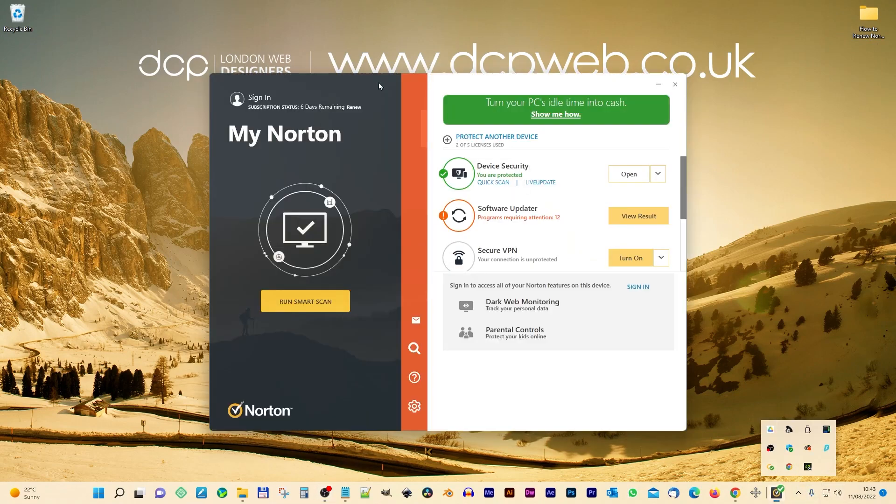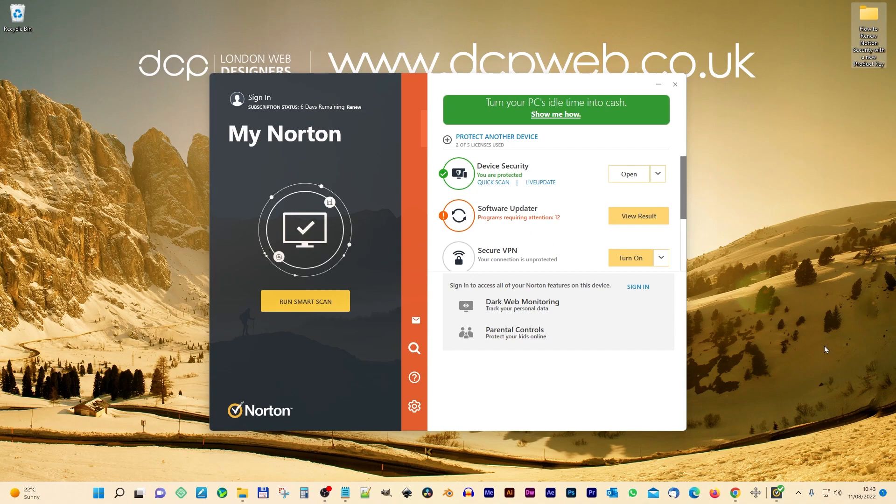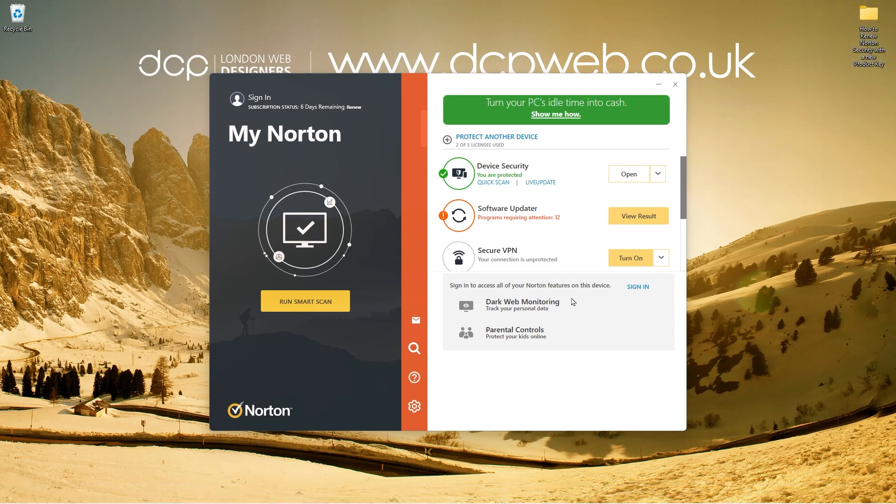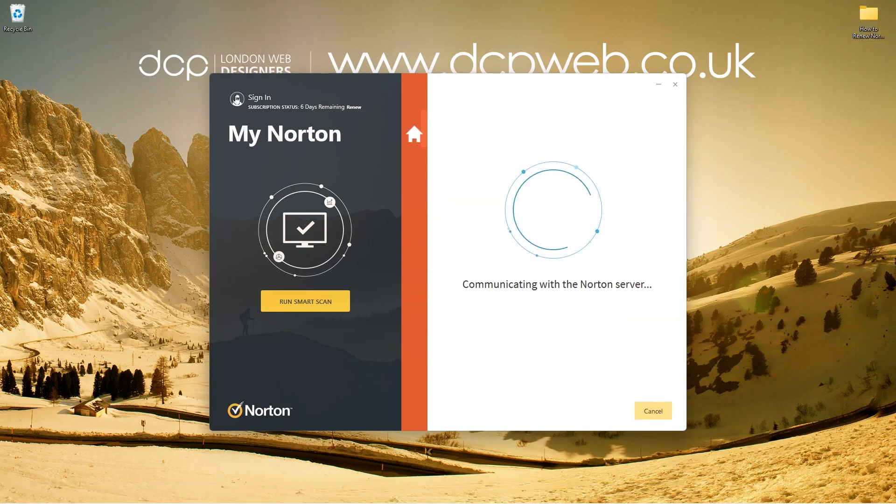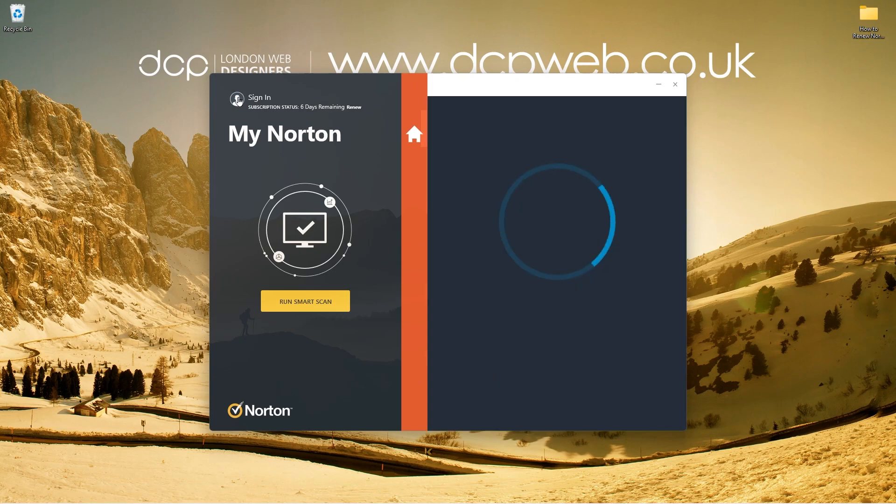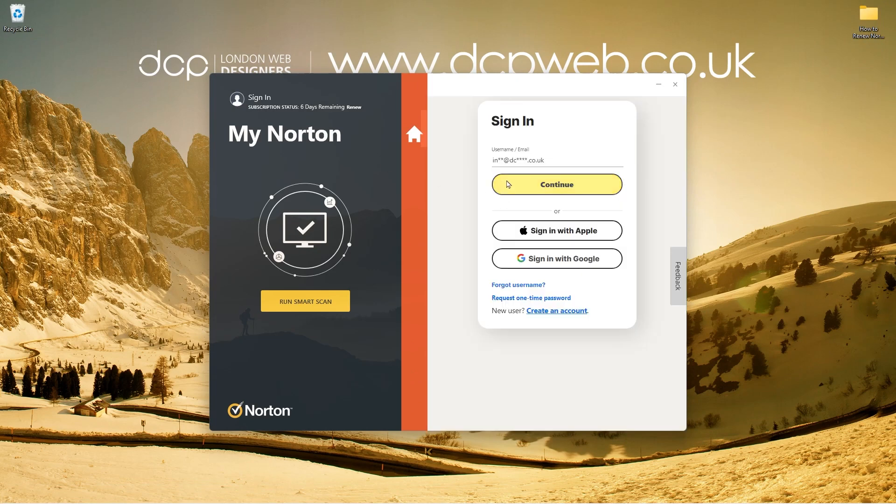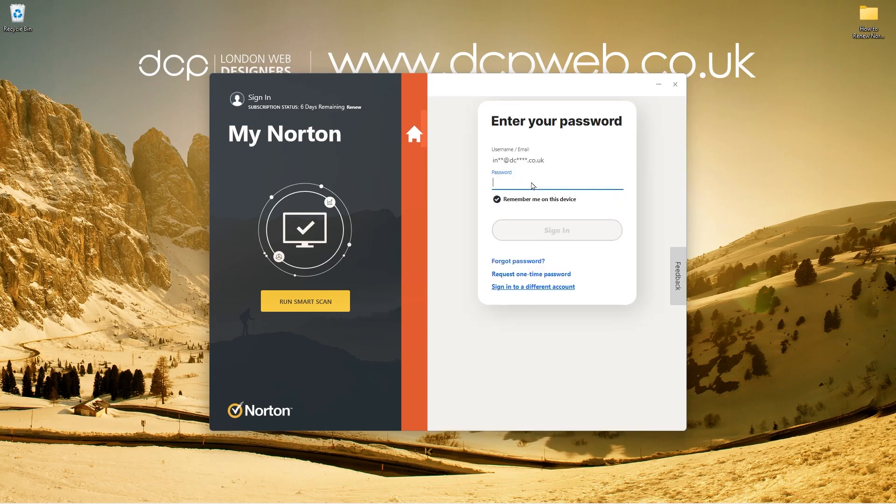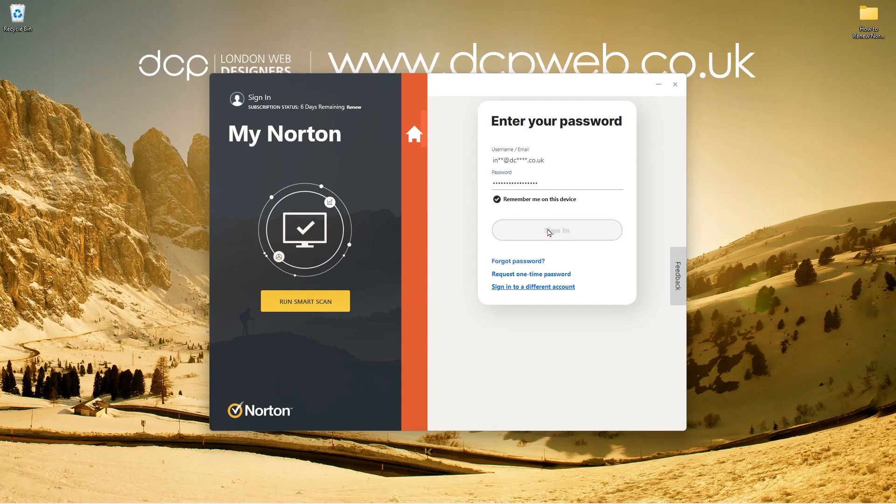So we load up Norton and what's important is that you log into your account while you're in here. So I'm going to go to sign in, click up here on your little picture icon here and then I'm going to click continue. So that's my email address. I'm going to click continue and then I need to put in my password here. I'm going to put in my password and click sign in.